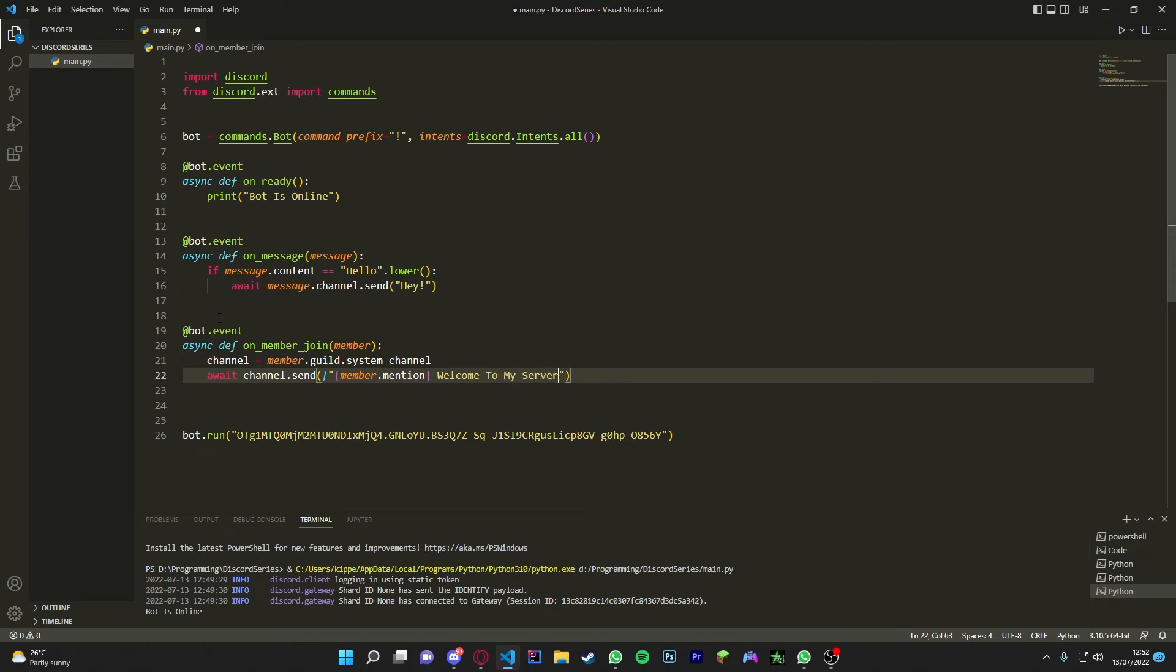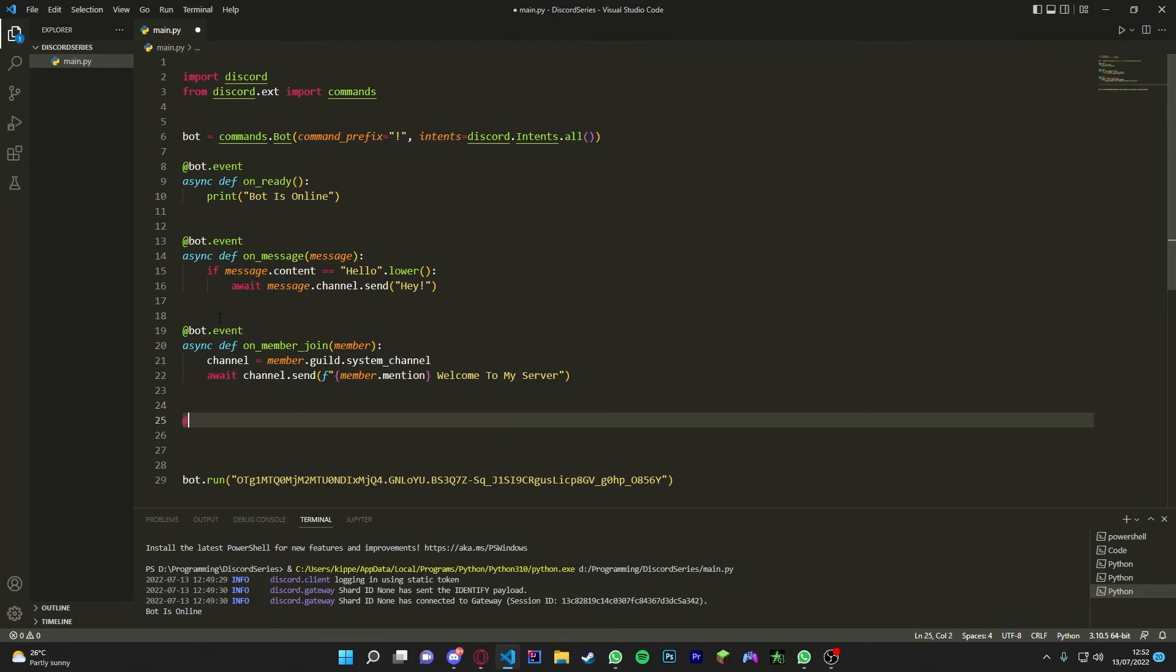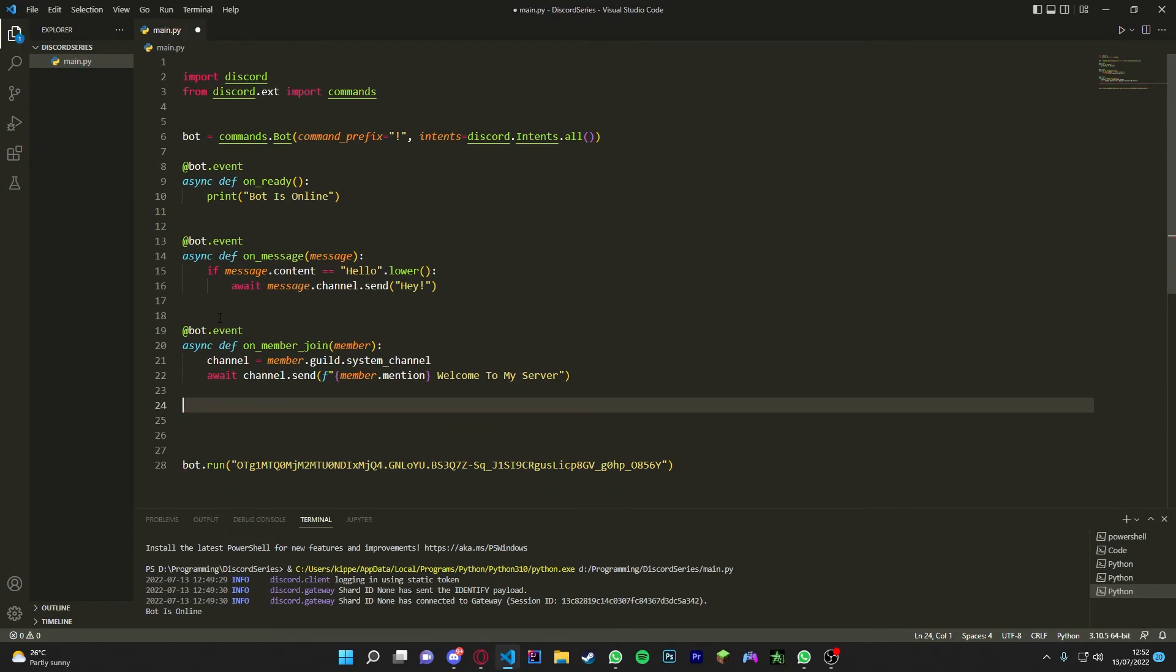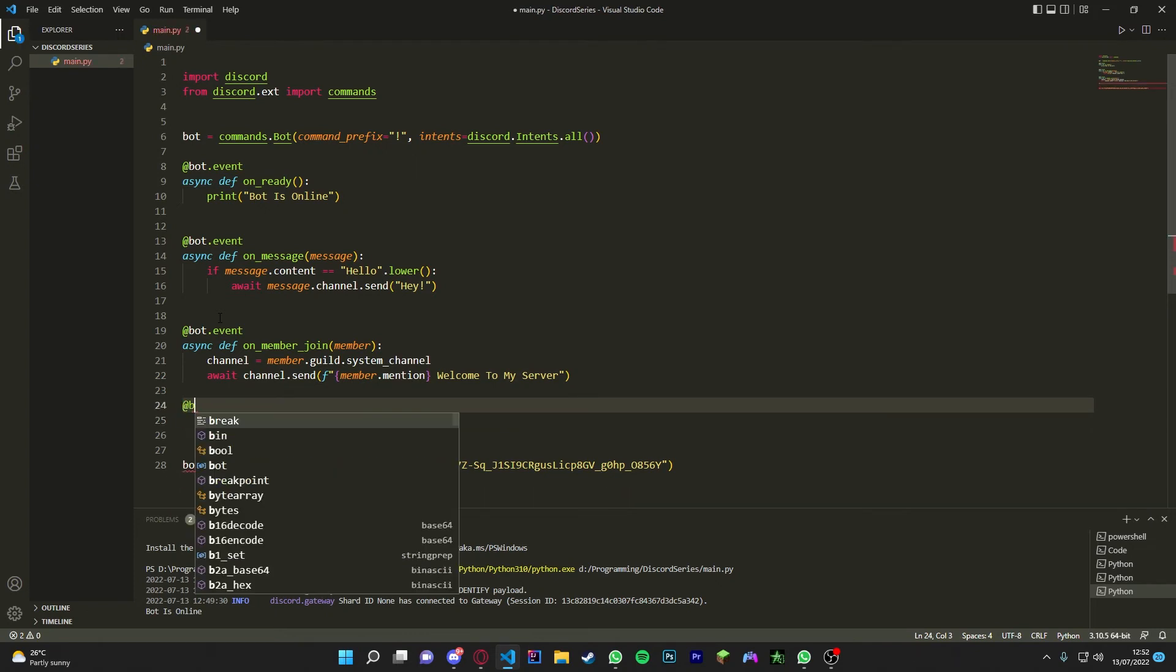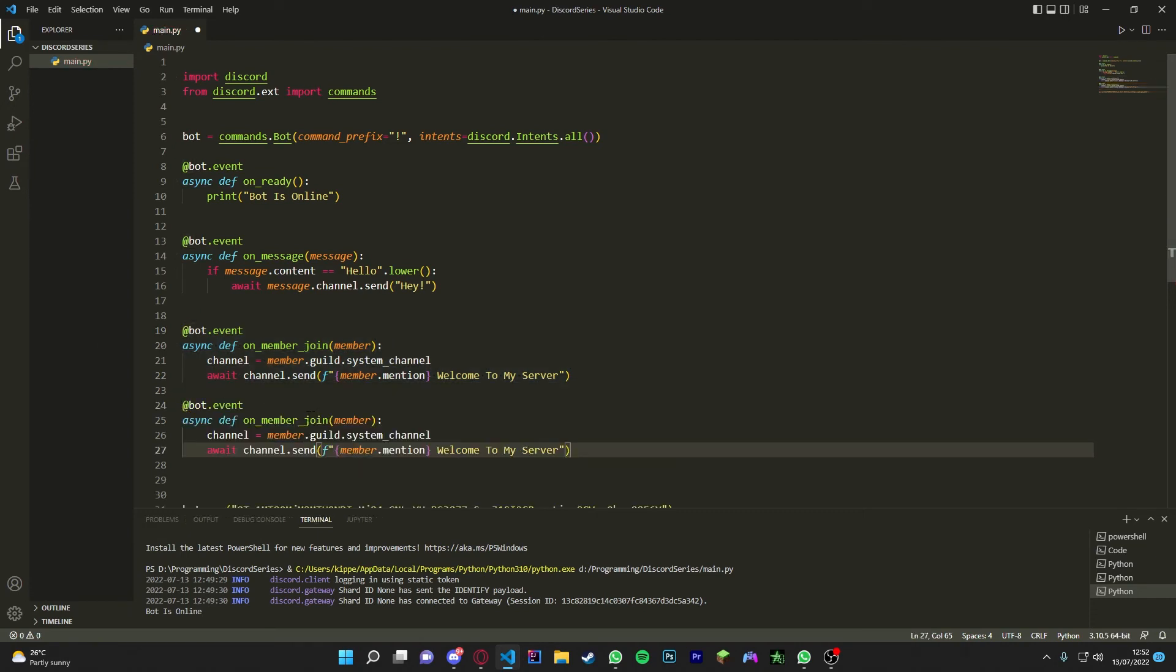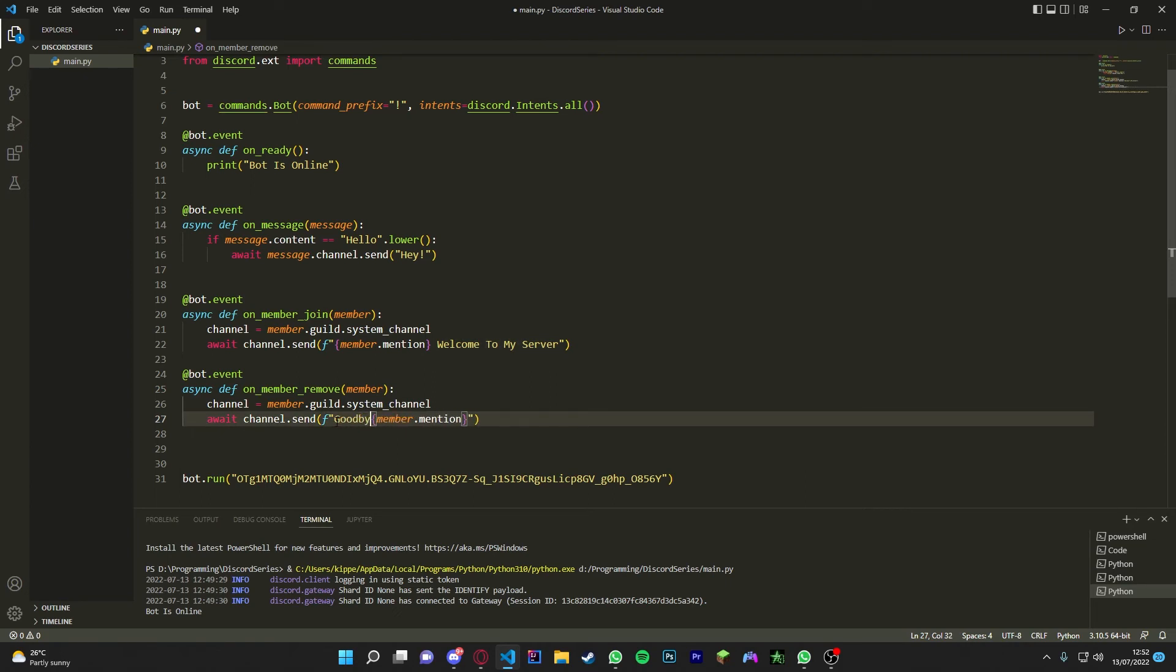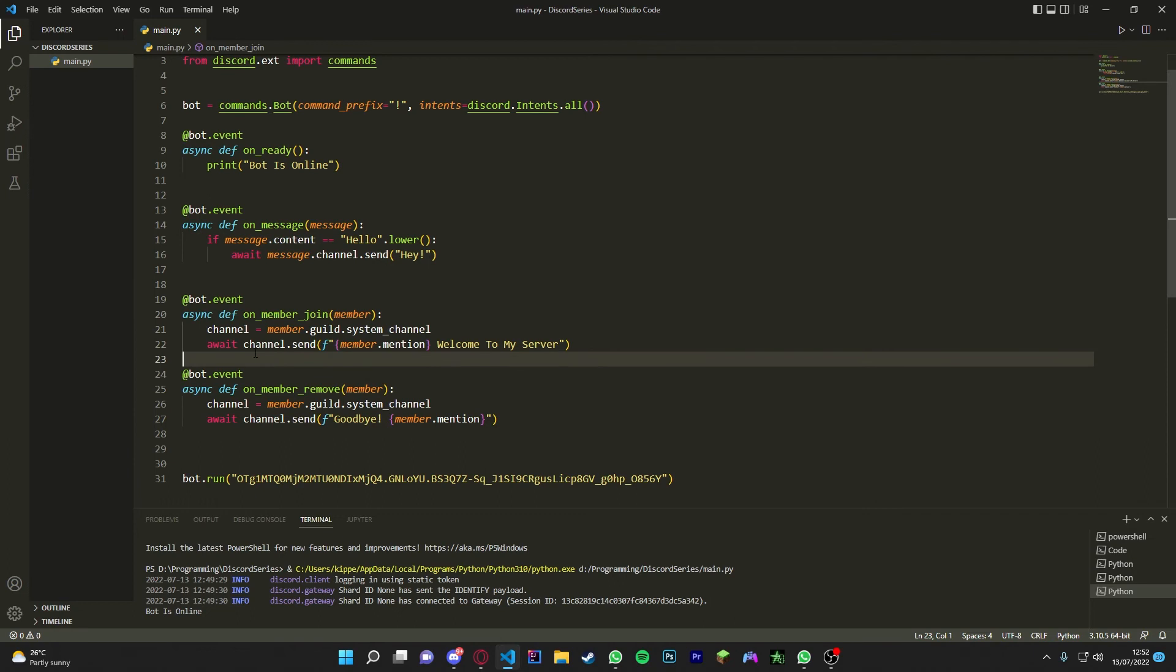We're also going to do it on leaves. How we do this is, at bot, actually we can just copy and paste all this. It's a bit easier. And then we can just change this to remove. And then we can just say, instead of putting it here, we can say goodbye, and then we can just do that. And that is literally all you have to do for the leave.